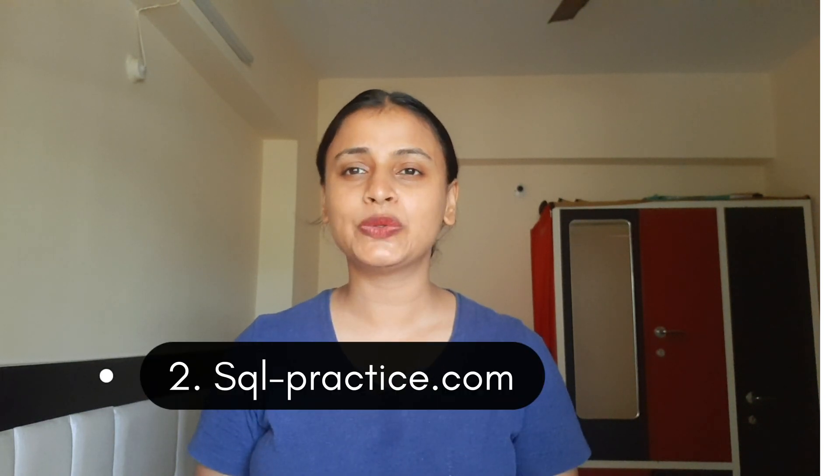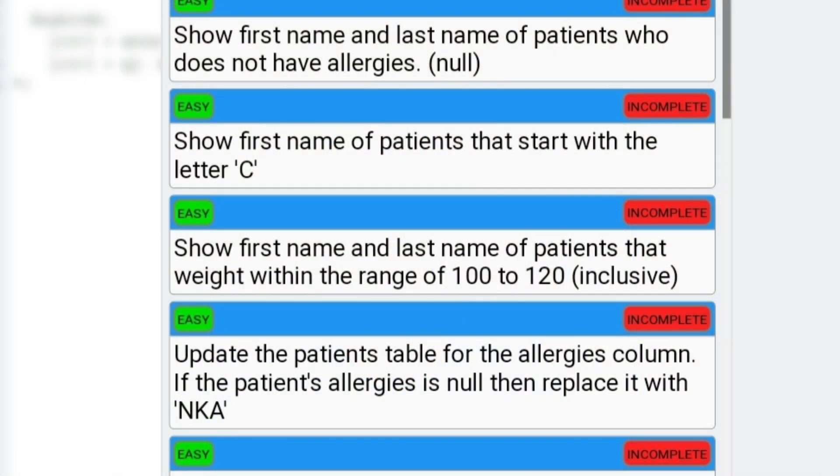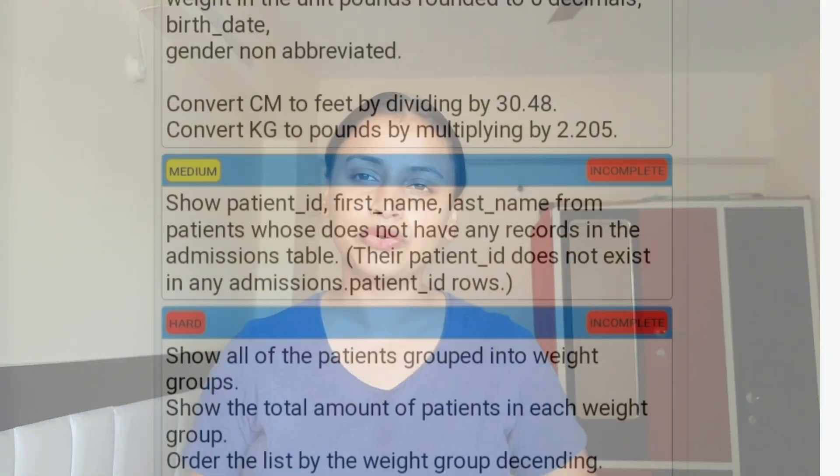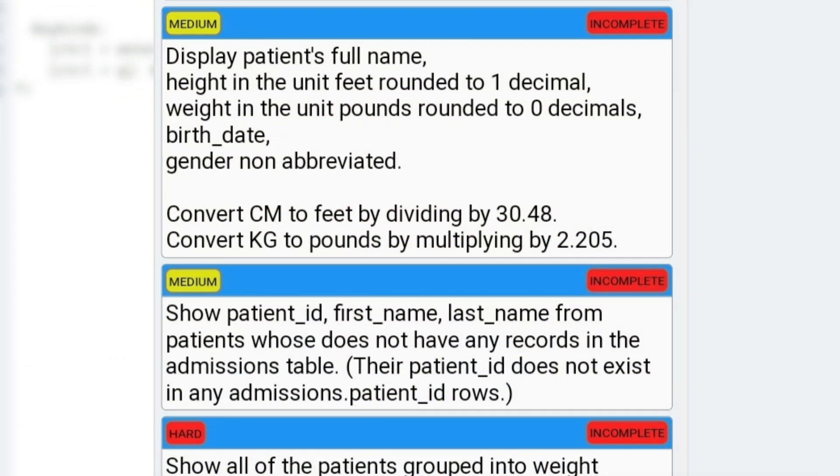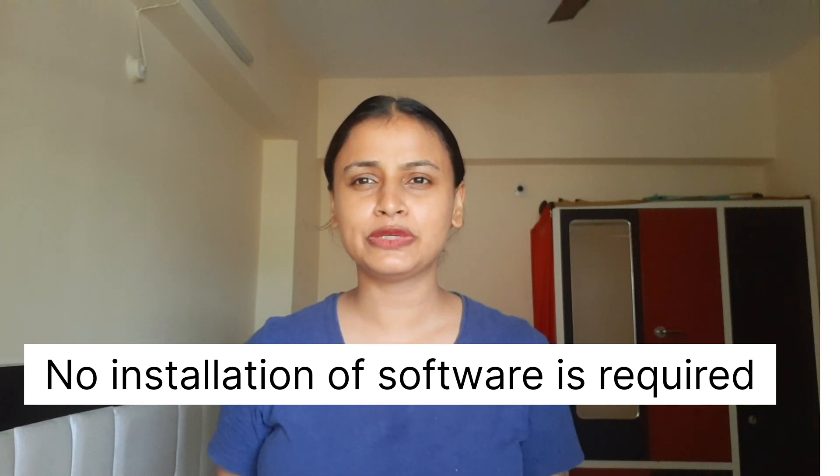The second website I'm going to mention is SQLPractice.com. They start from easy exercises, then go to intermediate, and then hard — which is a very good thing about SQLPractice.com. It is open source, so anyone can go and practice SQL queries without any installation or anything. That's the greatest thing about this website.